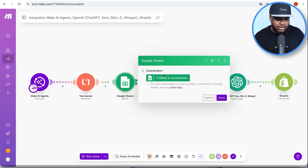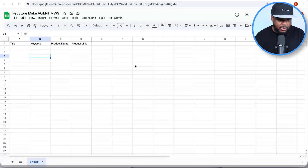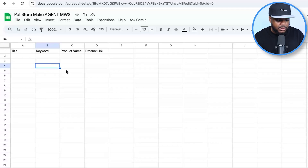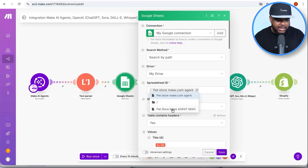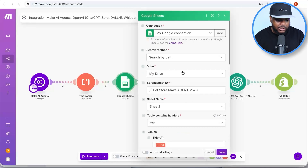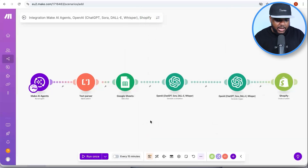In the Google Sheets module, create a connection by signing into your Google account. Once logged in, create a Google Sheet with four columns: Title, Keyword, Product Name, and Product Link. Then click on 'Spreadsheet ID' and select the name of the spreadsheet you're working with. You don't need to do anything else — just click 'Save.'